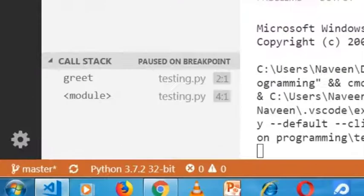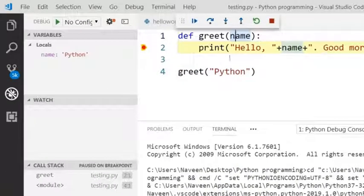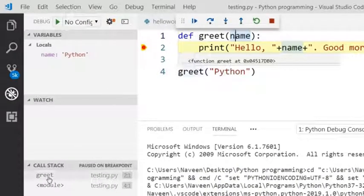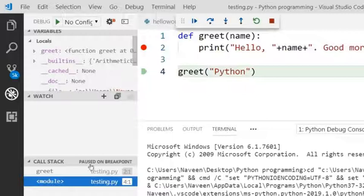Now, in the call stack you can see the program testing.py will call the greet method.